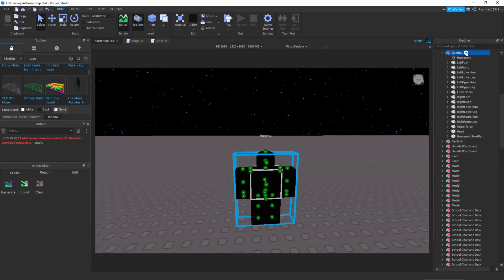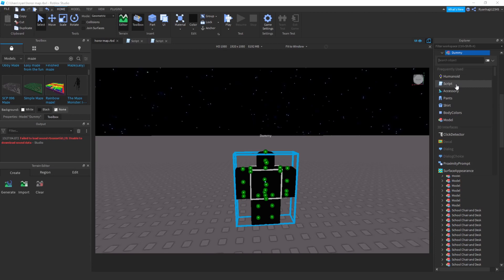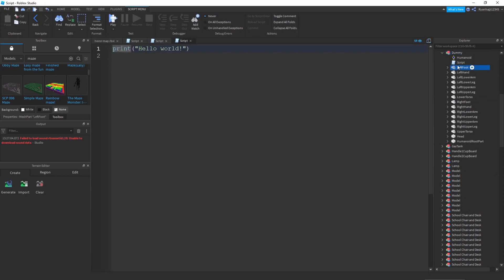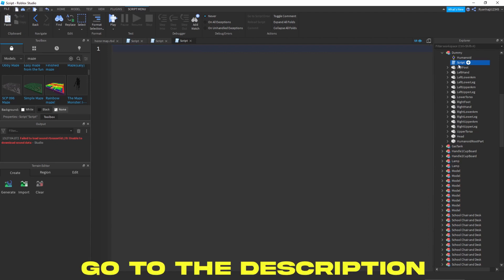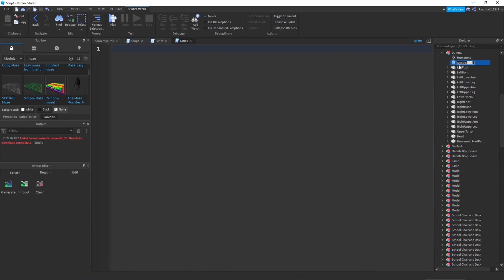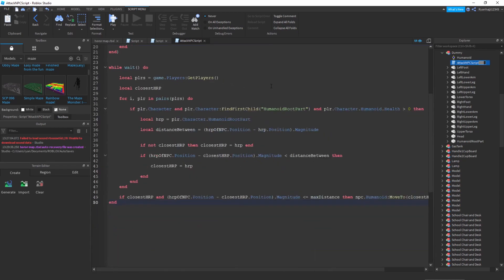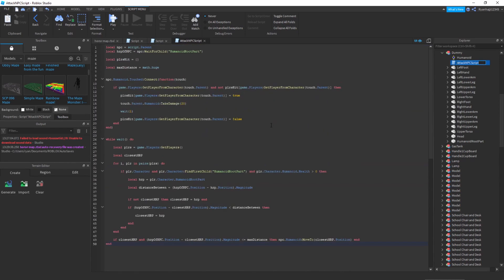Once you've colored this guy you can now go to the dummy, open up the dummy, add in a script, and then the script we want to cut paste in the script in the description. Make sure to change it to attack NPC script just like that. Once you've pasted in your script should look something a bit like this. Pretty much what it's doing it's getting the humanoid root part from the character and this NPC is gonna follow your humanoid root part.